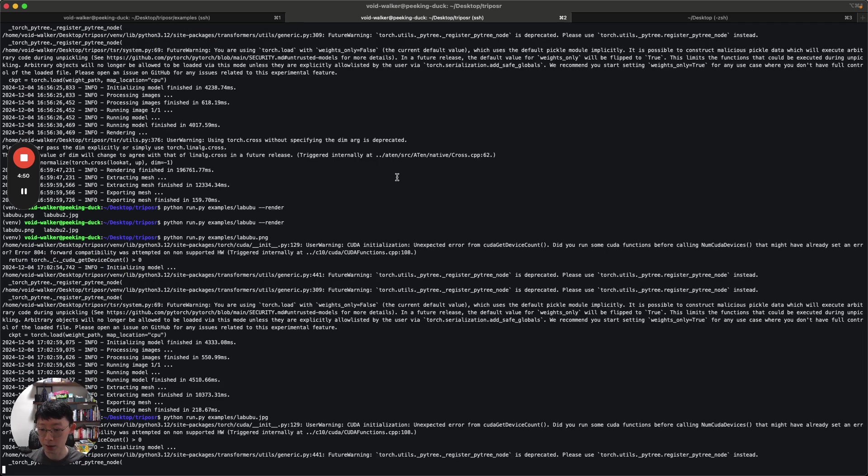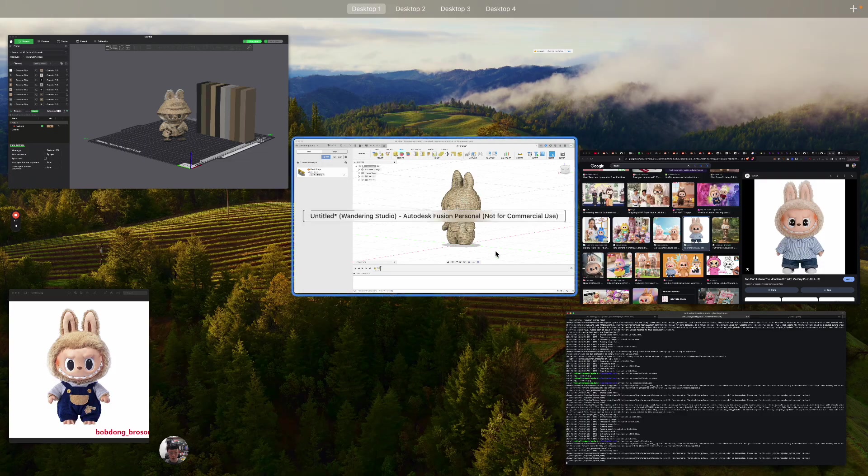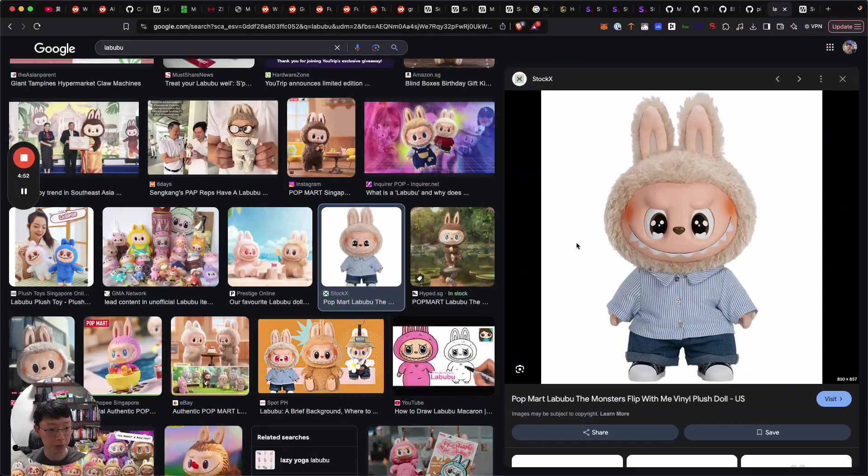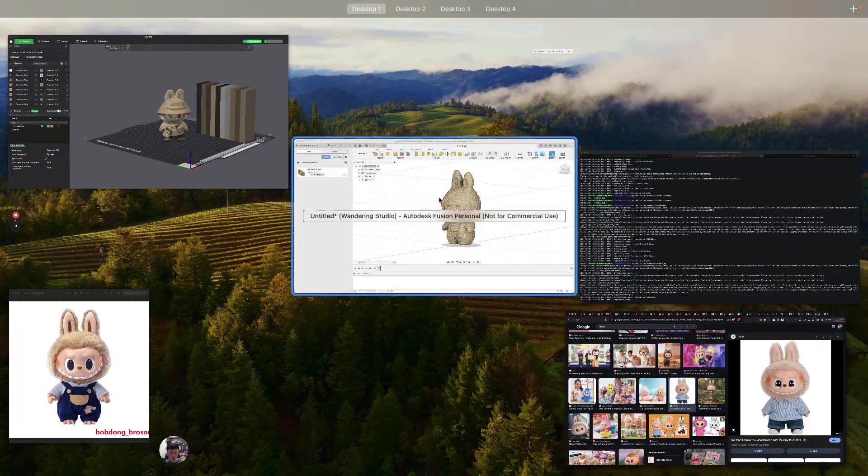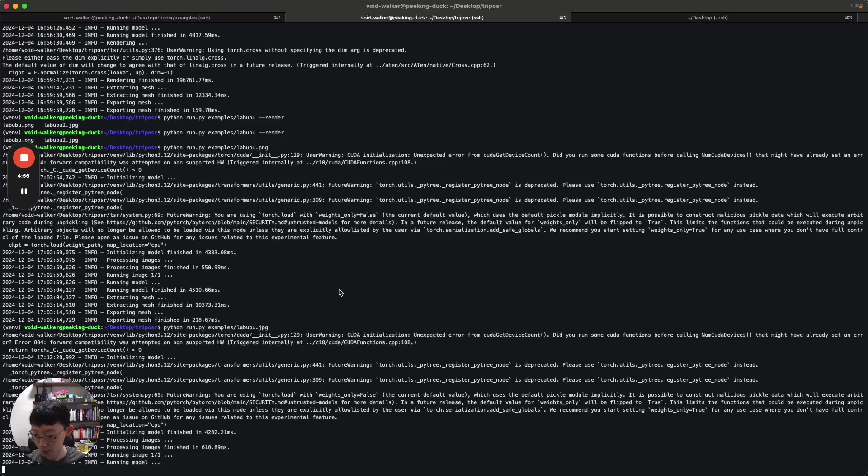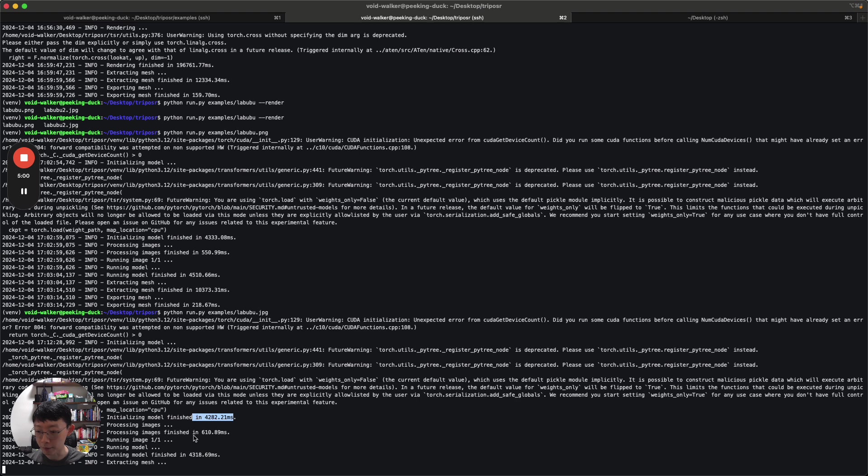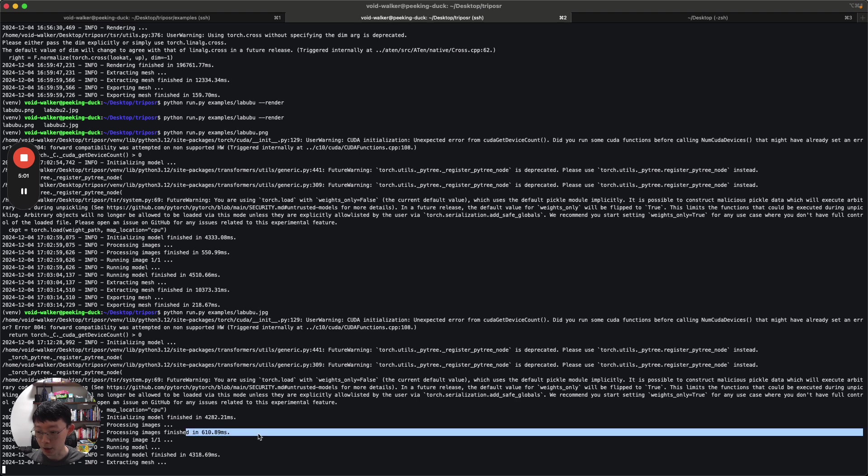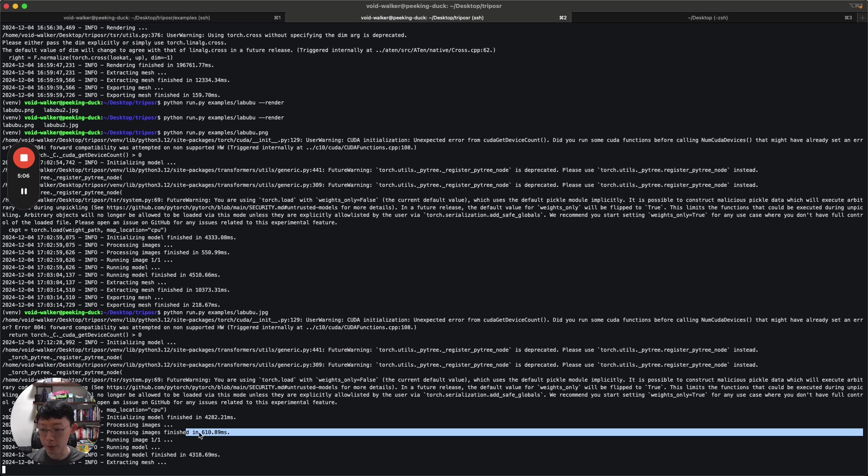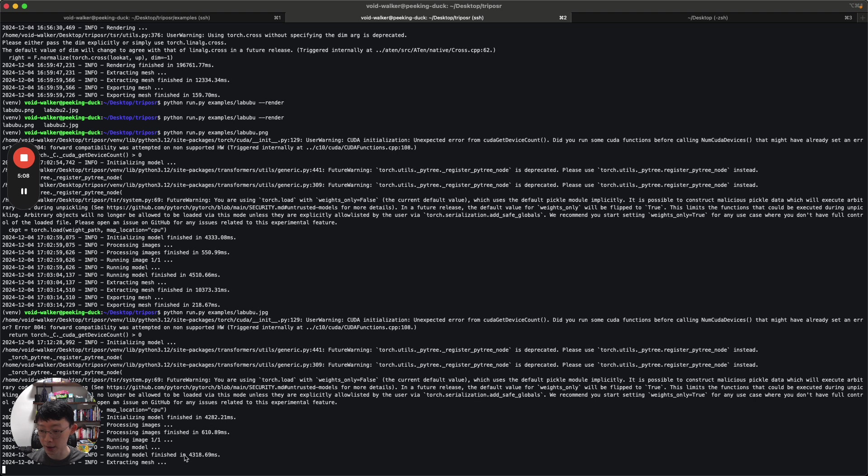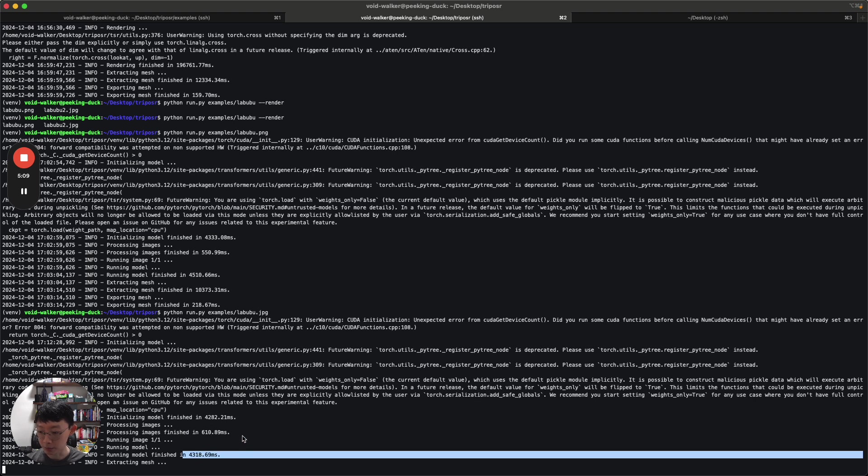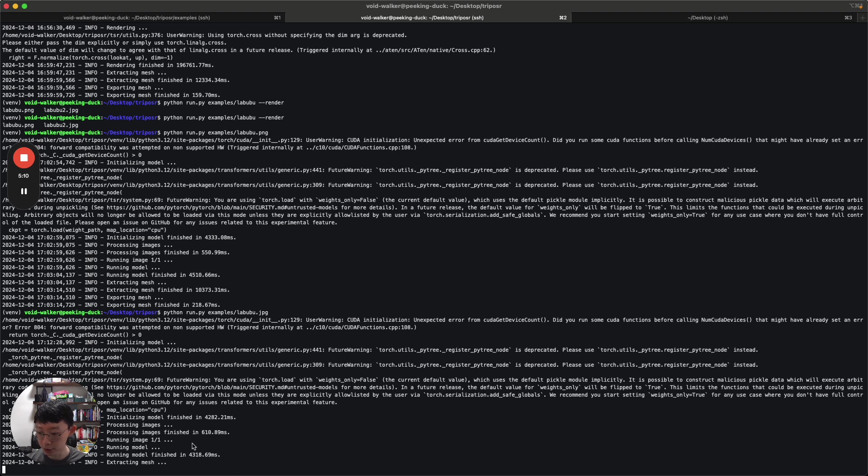What I'm going to do is run this labubu.jpg. That's the image that I have downloaded, the one with the nice stripy shirt. You can see initializing model, processing image. I think it's just background removal. You can do background removal in less than one second. Running model finish.